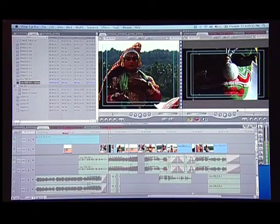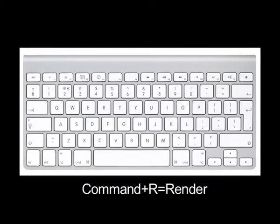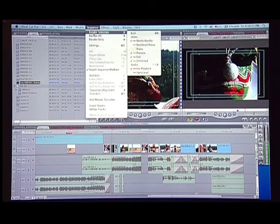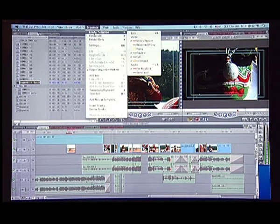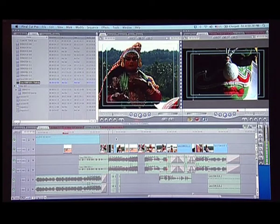Next is R or the render key. If you have something to render — say I see a red line here which means I need to render this — I select and do Command R. This will automatically start rendering that particular clip. Rendering has different options. If you go to the menu, you have render selection and render all. If I just press Command R, it will start rendering the entire footage. But if I select a clip and press Command R, it will only render that portion of the timeline.